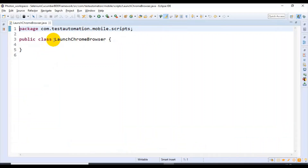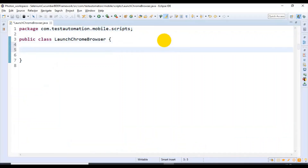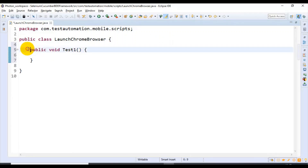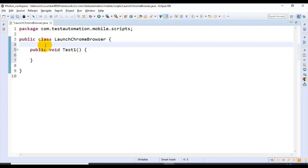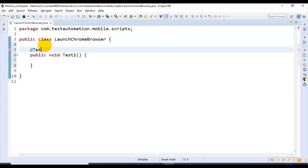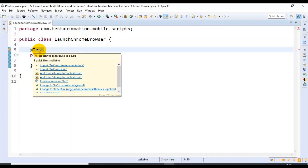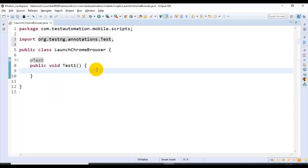Let me maximize this window. Here I'm creating one method and then I'm surrounding that particular method with the @Test annotation. I have declared the method and then I'm surrounding this with @Test. You can import the related packages from the TestNG annotation. That's it.